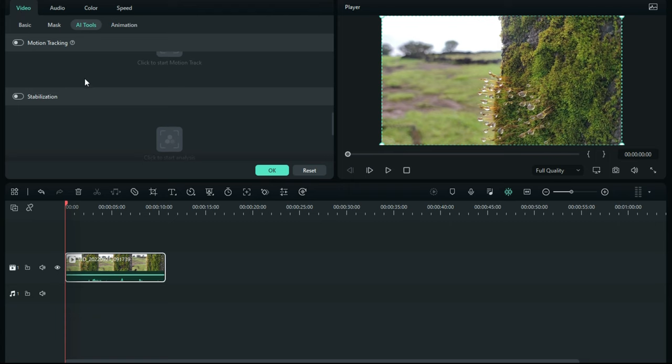Now just switch it on, then simply click on start analysis. It will take some time according to your video file. Your video analysis is done.